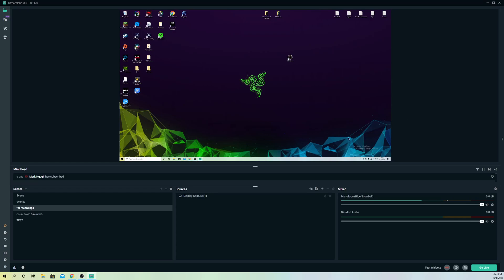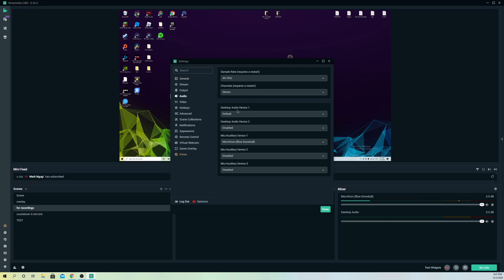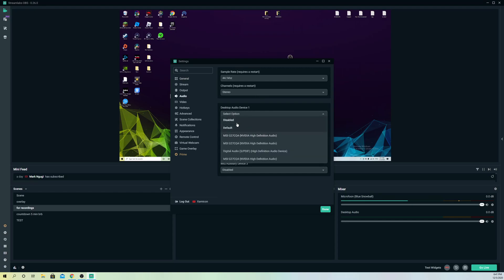The next thing you can do is go to settings. On settings, go over to audio and on audio, go to desktop audio device. You can select maybe the specific one. Mine is on default, but for example, let's just say that your speaker is this. You can just select that.